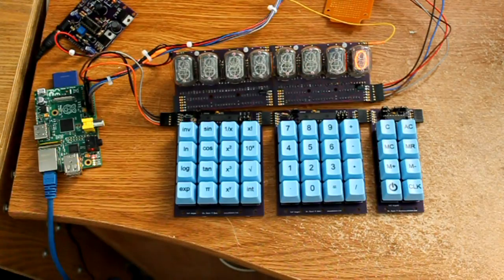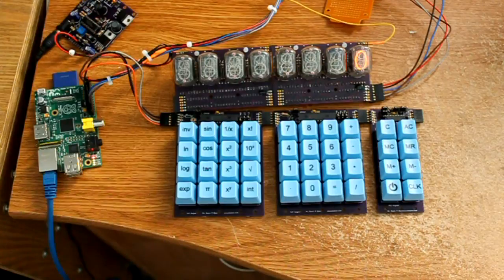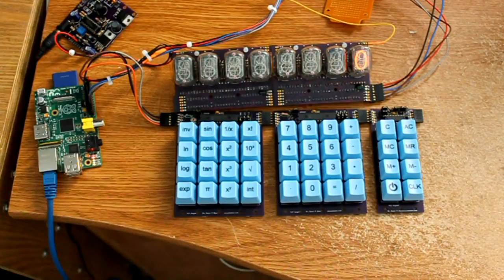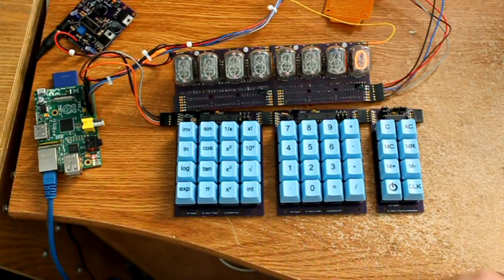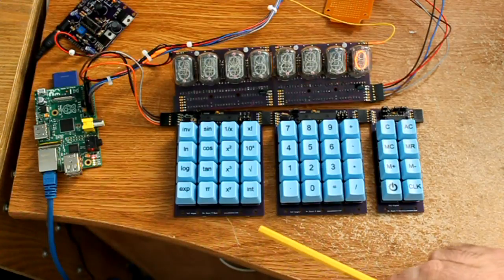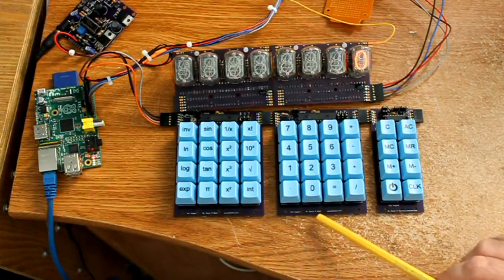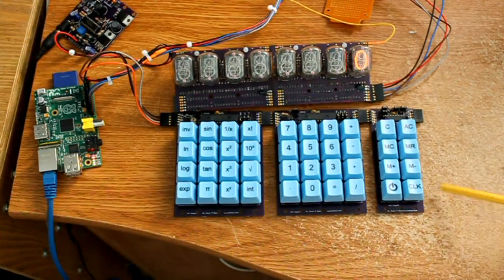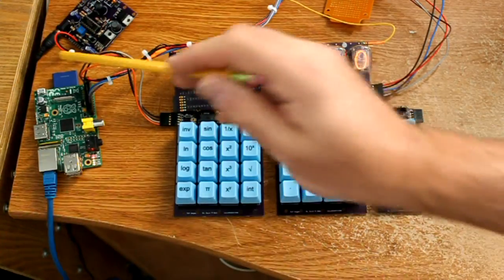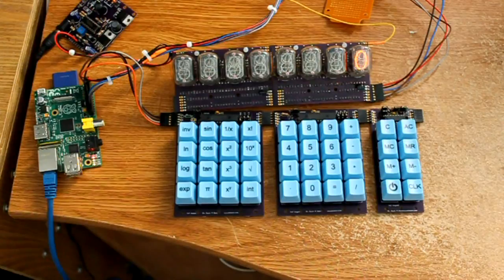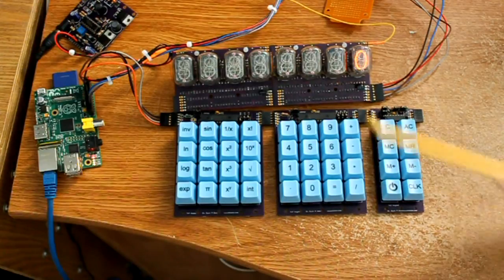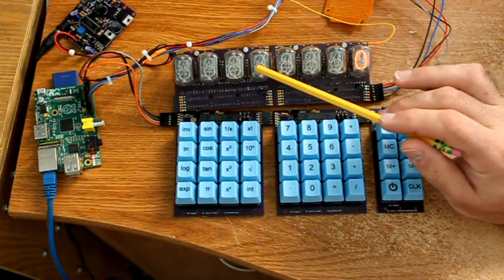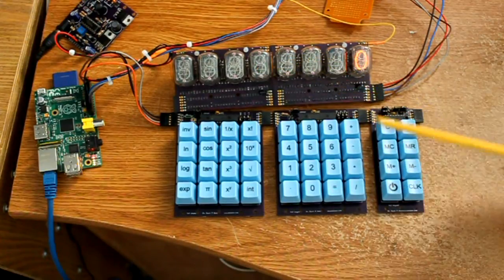You could conceivably make smaller calculators, calculators with more functions, less functions, etc. So we have three keypads here. Those are all talking via I2C to the Raspberry Pi.